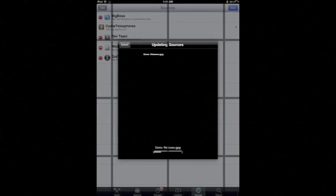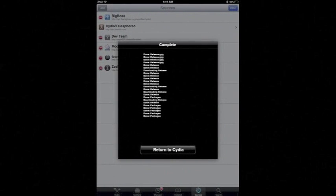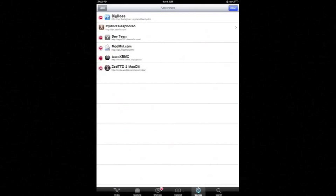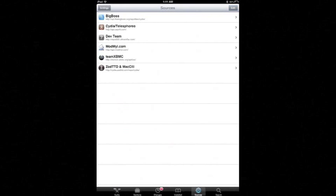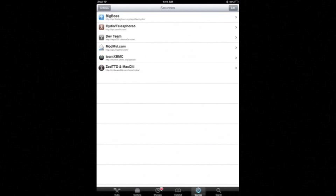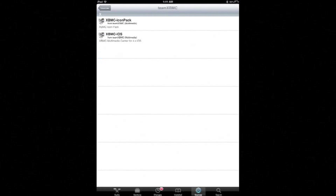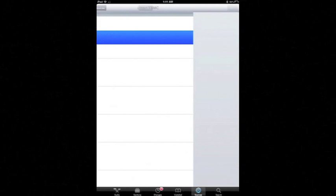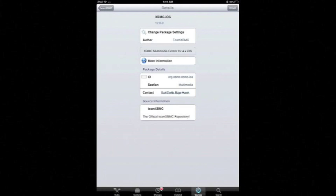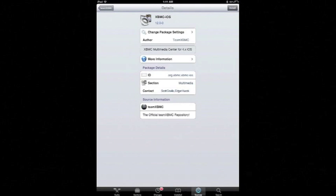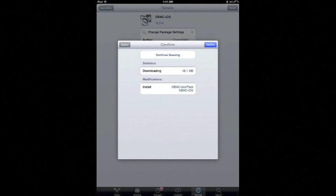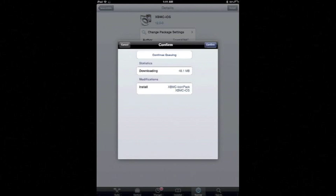Let that do its thing. Return to Cydia. Click done and go into the new repository. Click XBMC-ios and we're going to install that.